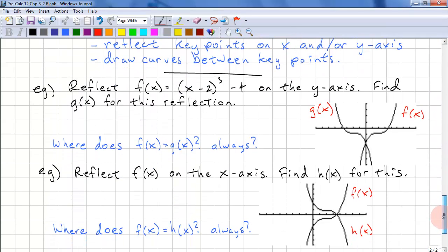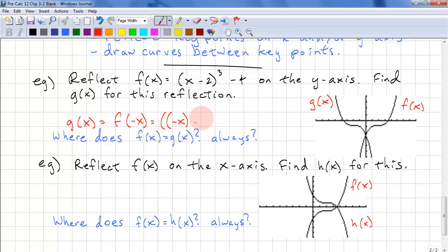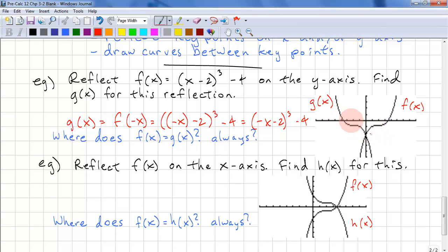One last example: reflect f of x equals x minus 2, all cubed minus 4, on the y-axis. Find g of x for this reflection. We have g of x equals f of negative x. Substituting negative x for x — in brackets — we get negative x minus 2, cubed, minus 4. We can graph this on a graphing calculator. Where does f of x equal g of x? It equals right here when x equals 0. The question for you to answer is: is this always the case?